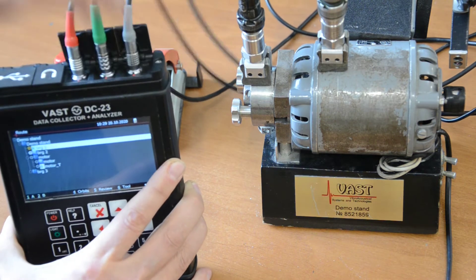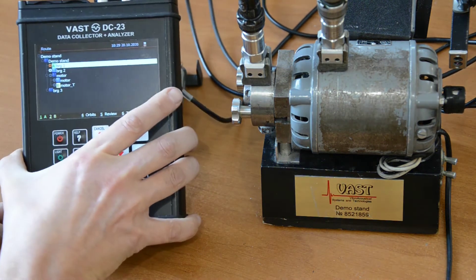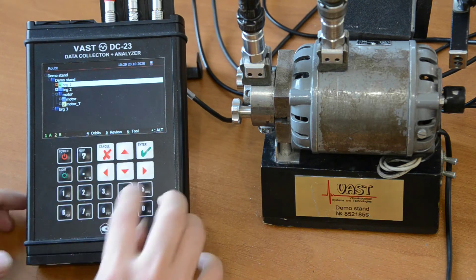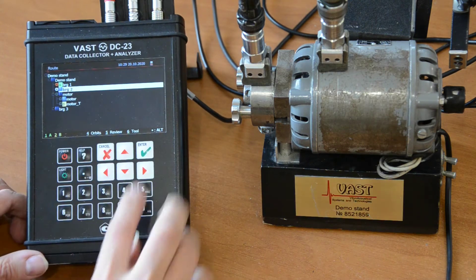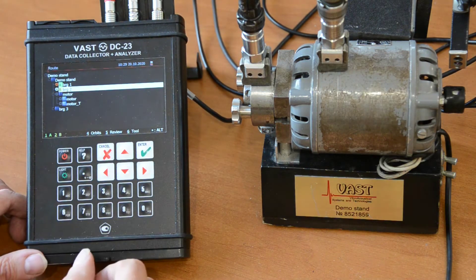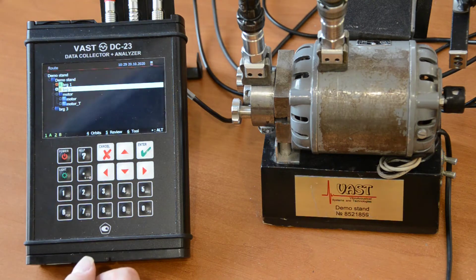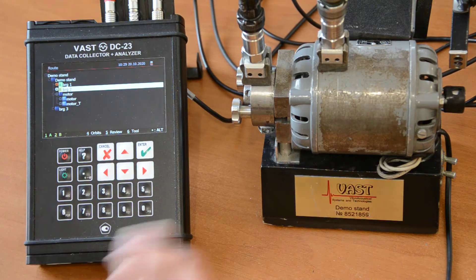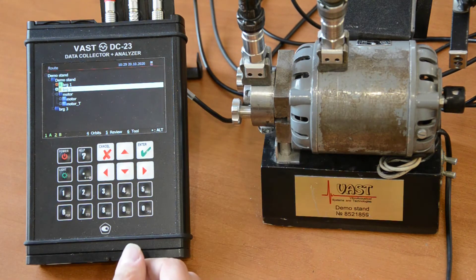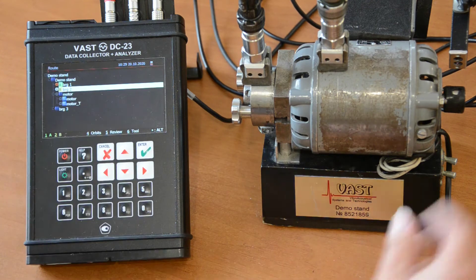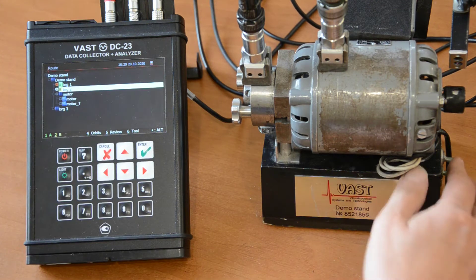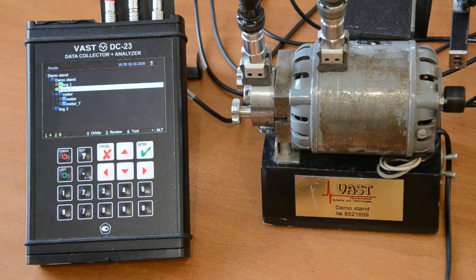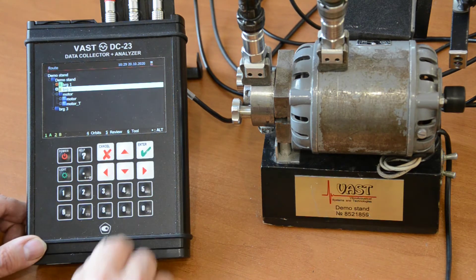Additionally, I have channel number 2. Channel number 2 is yellow one. I assign it to the bearing number 2. So this will be channel number 2. This is channel number 1. I have the complete setup. I switch on my machine like this. And I start measurement by pressing enter.